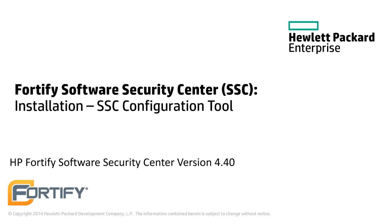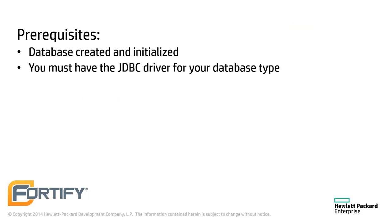Hello and welcome to this Hewlett Packard Enterprise Fortify video tutorial. Today we'll be looking at how to set up a Software Security Center database using the Configuration Wizard. This video assumes that the Software Security Center, or SSC, database has been created and initialized. It also assumes that the user has downloaded the correct JDBC driver for the server.